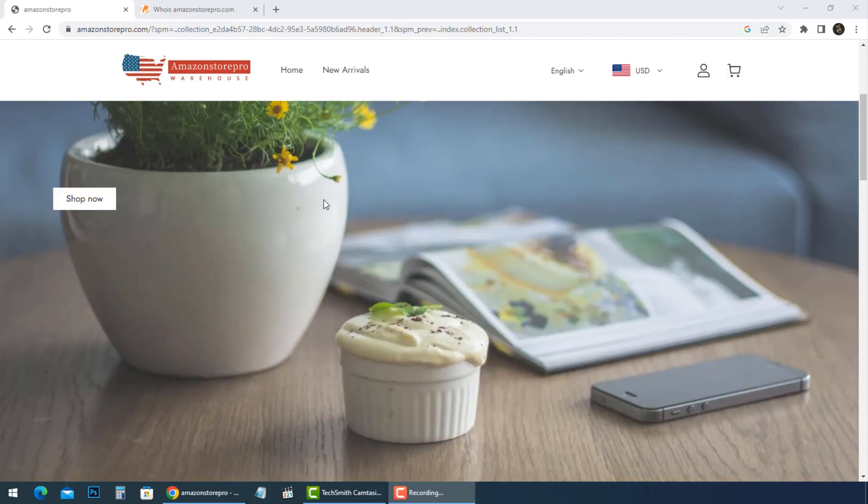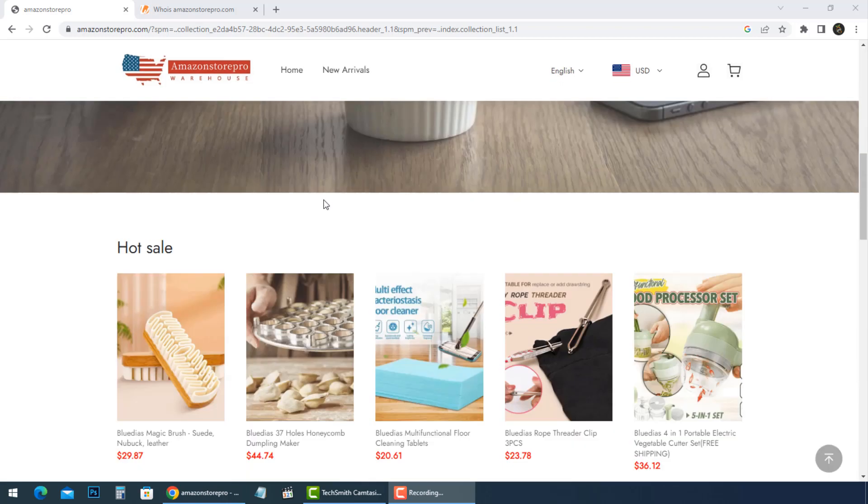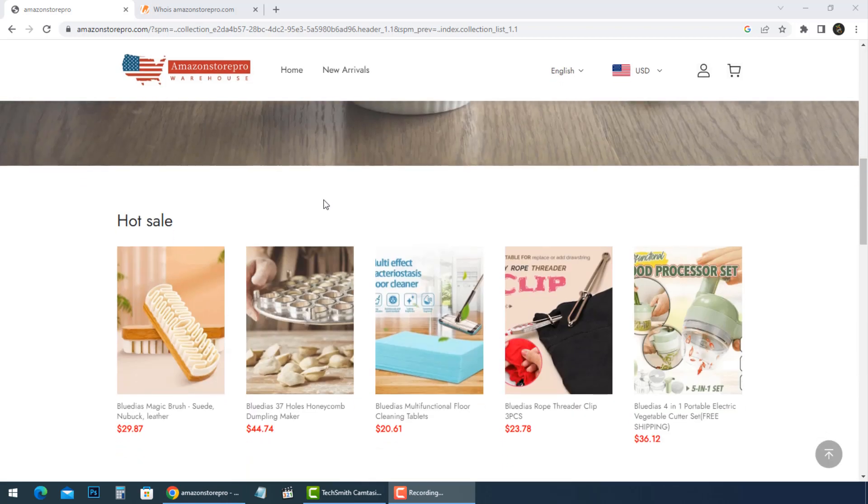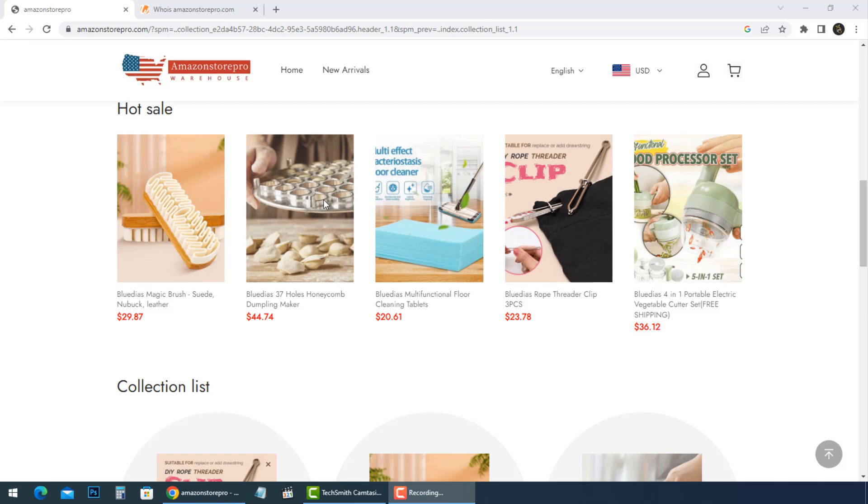Hi everyone! Many people get some ads from AmazonStorePro.com, and they are asking if it is a scam or legit.